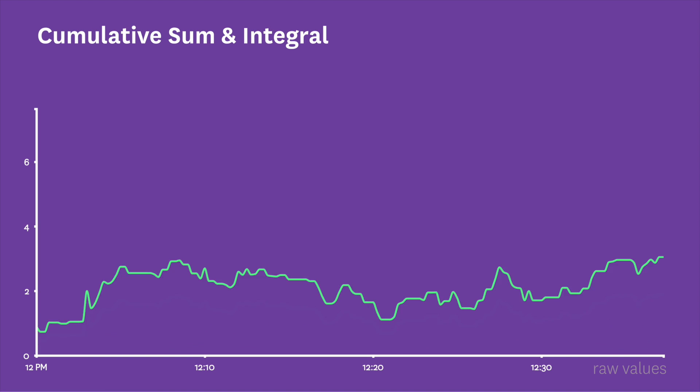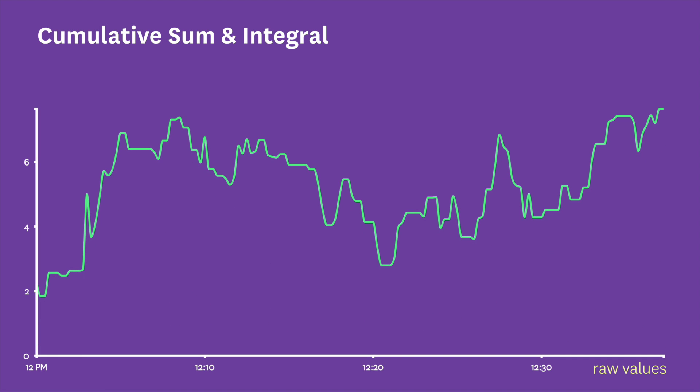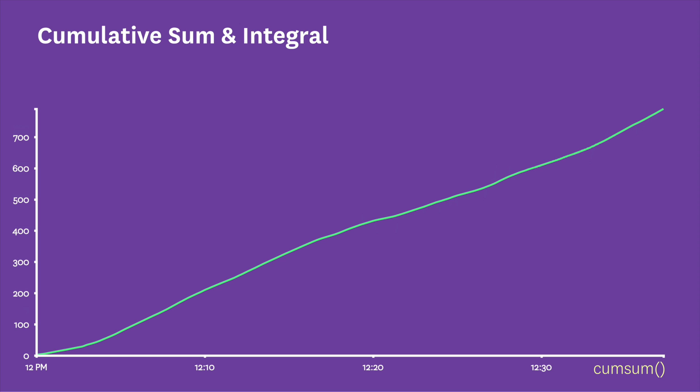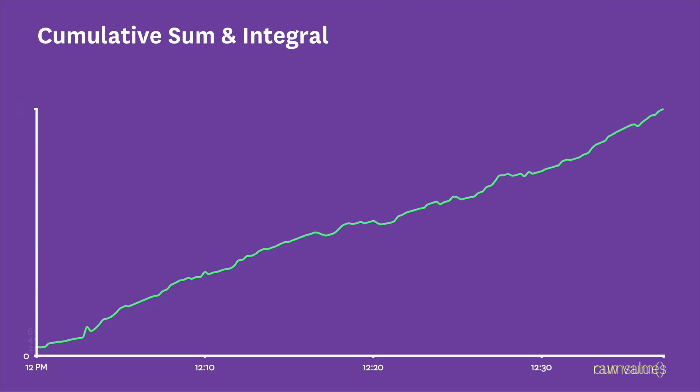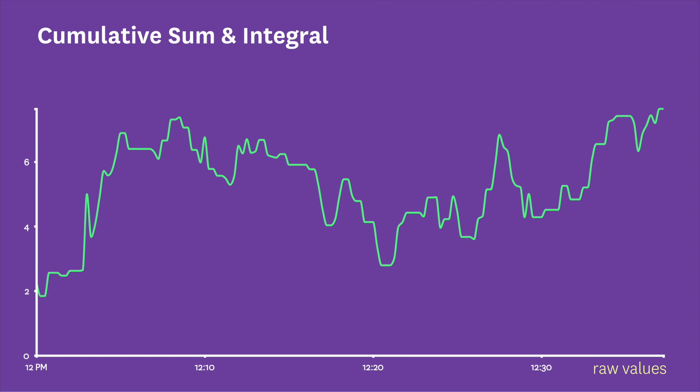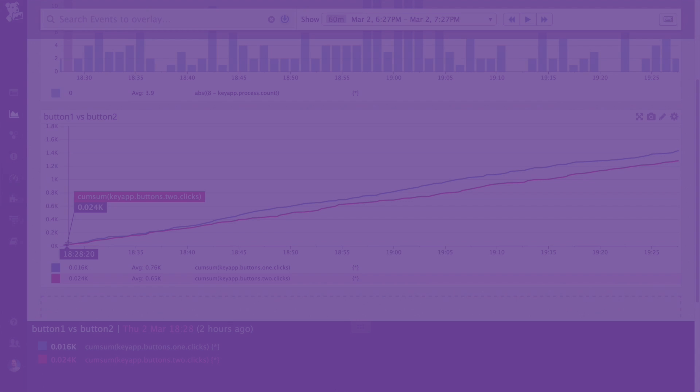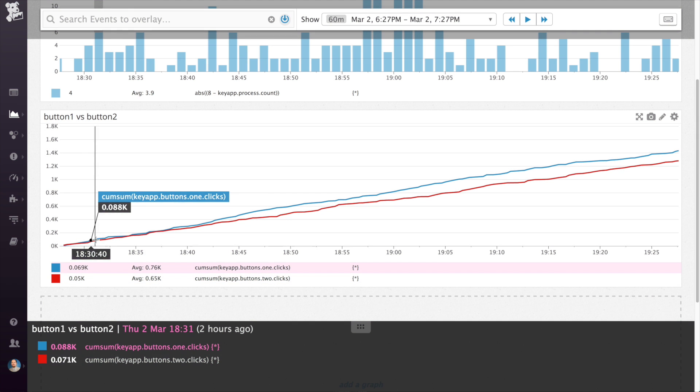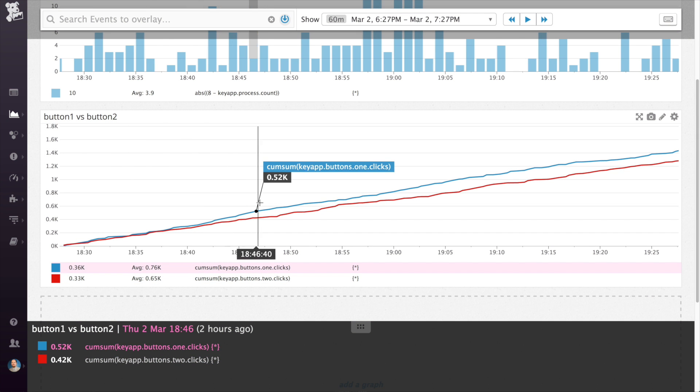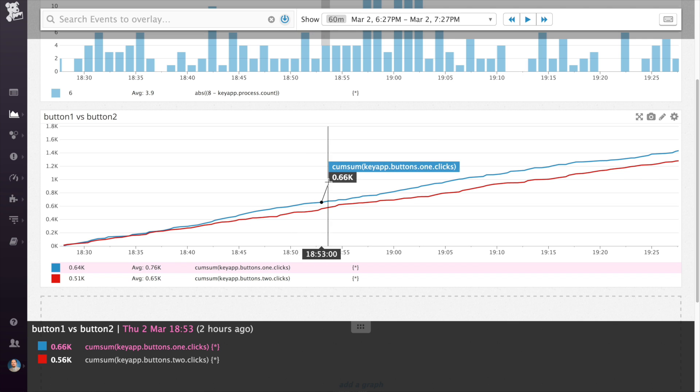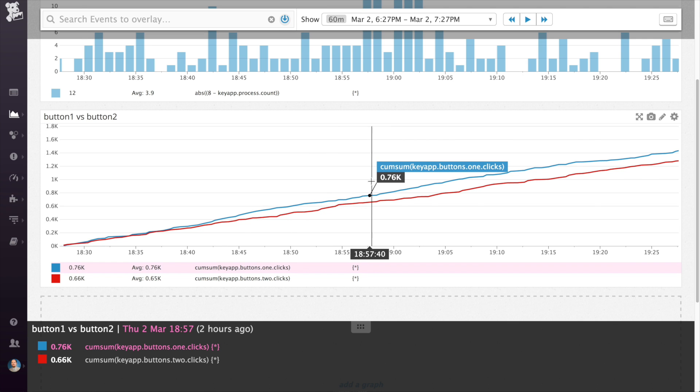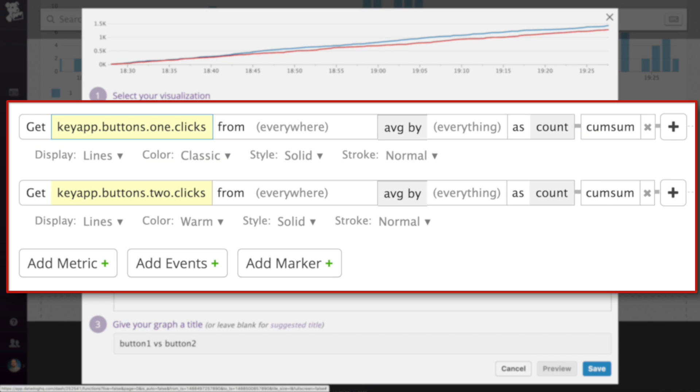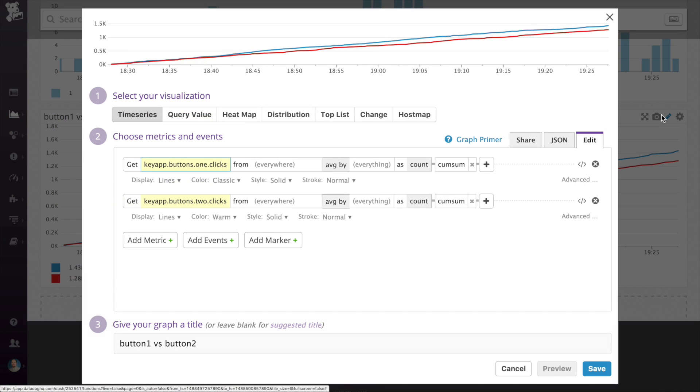Cumulative sum and integral will add up the values shown in the span of a graph. Cumulative sum was designed to sum counters over a time frame, and integral does the same for rates. So let's say you have two buttons on a web page, and when either is clicked, they add a count metric. You could display a graph showing both and add the cumulative sum function to see how much more quickly one button reached a certain number of clicks versus the other within a given time span.